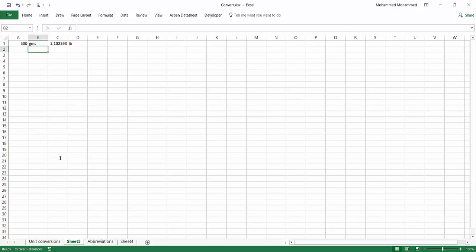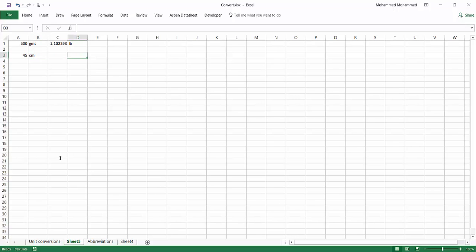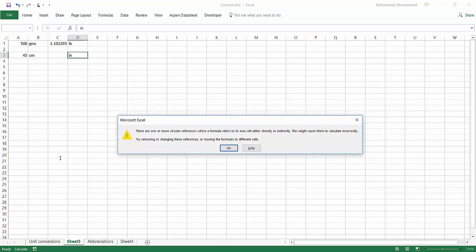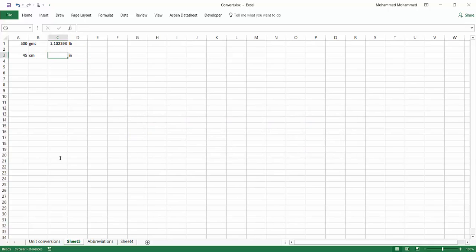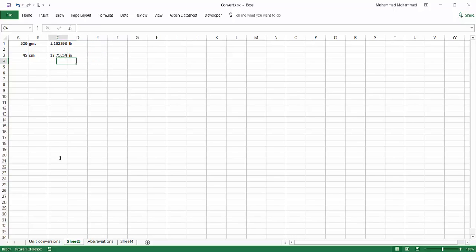Let's say I have 45 centimeters and I want to convert it into inches. What you do is divide by 2.54, and you get the result in inches. It depends mainly on your memorization of the units and the conversion factors.